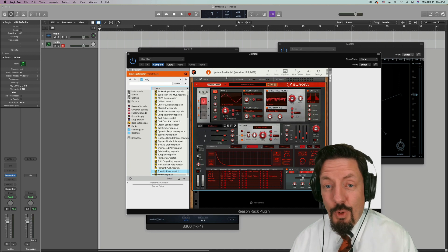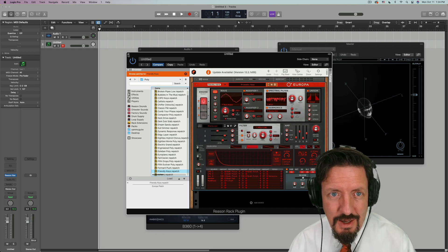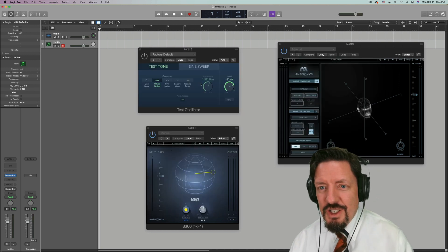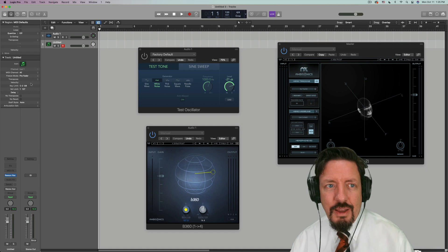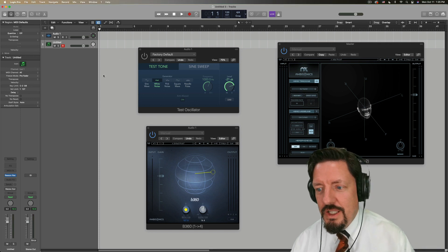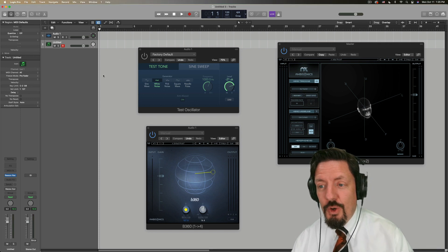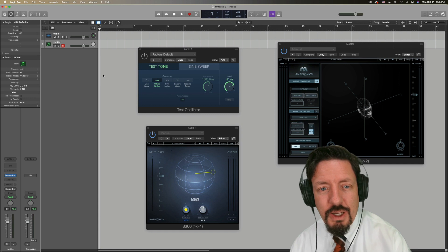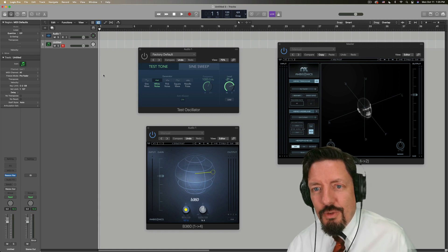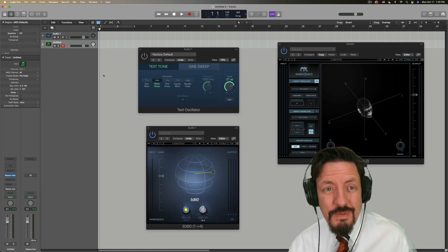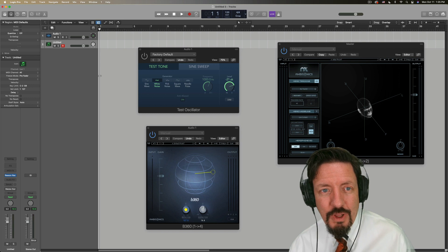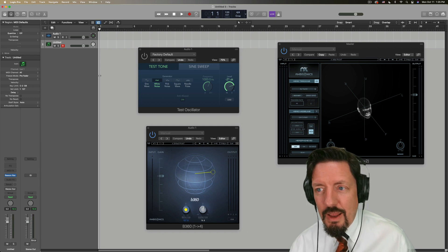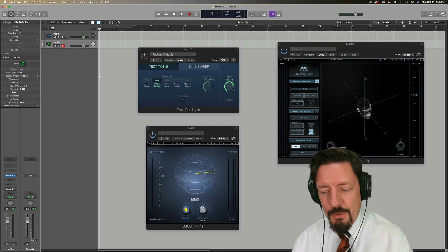So more to come on that but amazing I can start using the non Rosetta version of Logic on a more regular basis. For those of you who are still using plugins which aren't universal yet. Sad day but hopefully eventually we'll get all of it there and waves getting there I think is a huge first step.